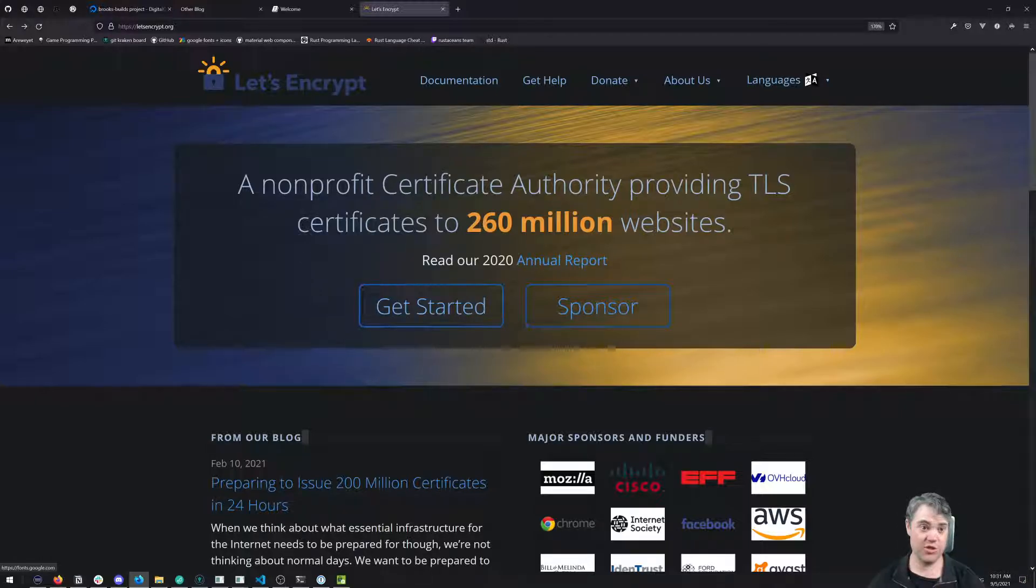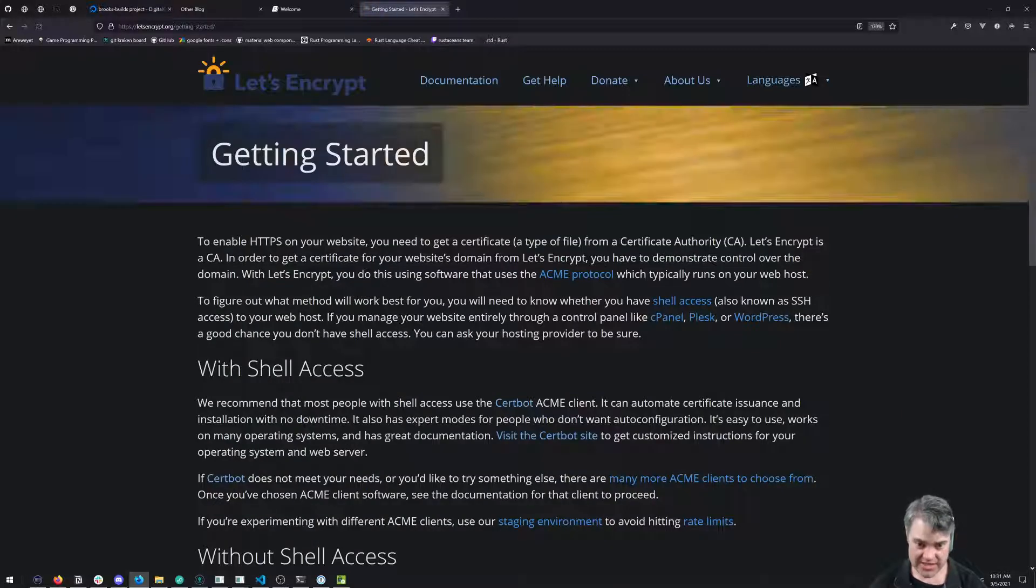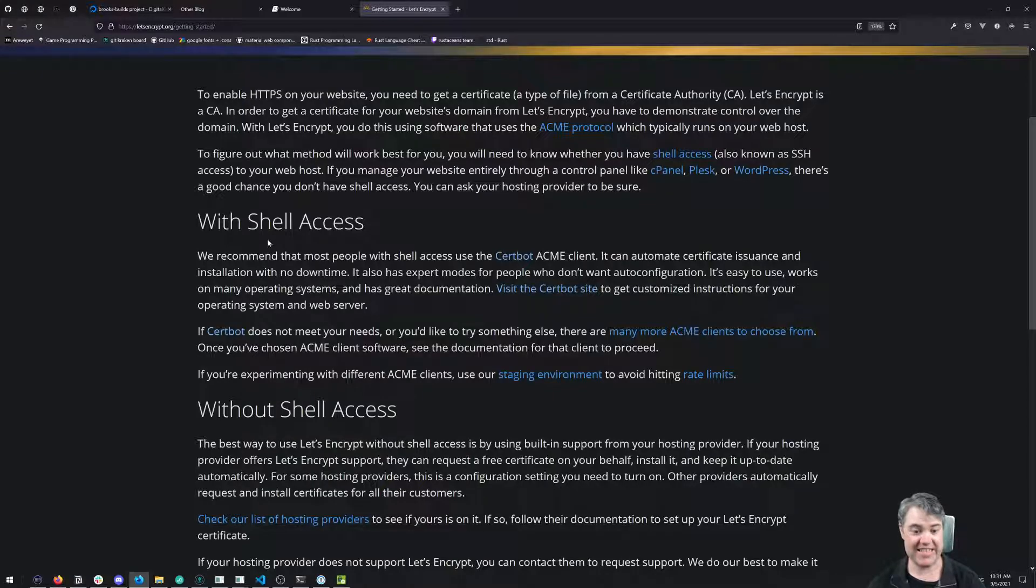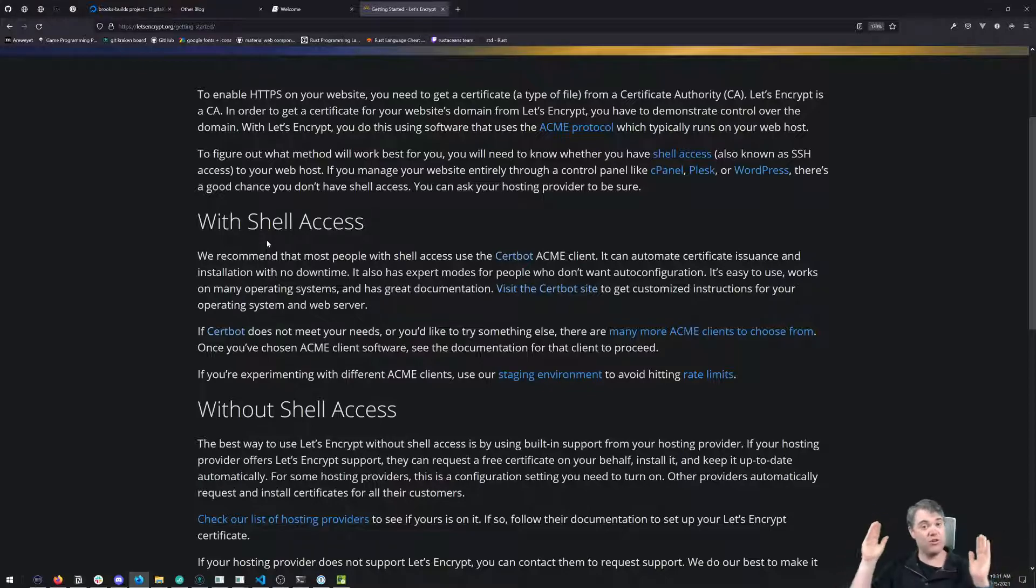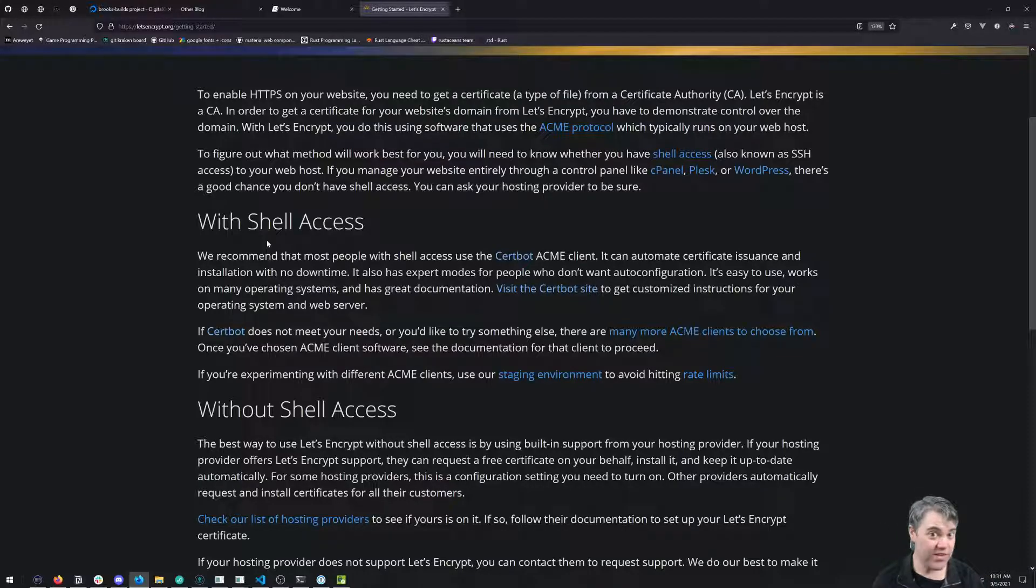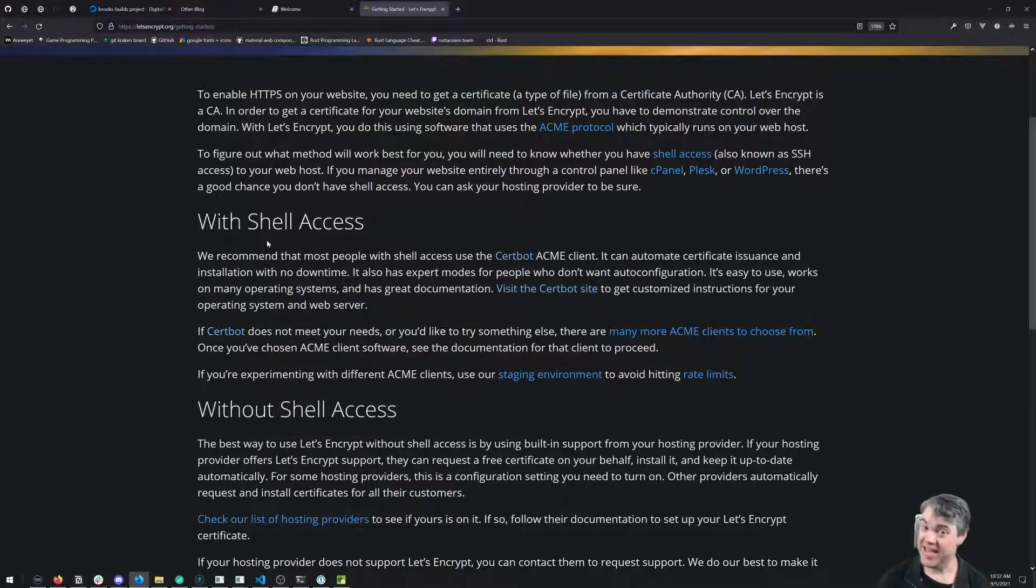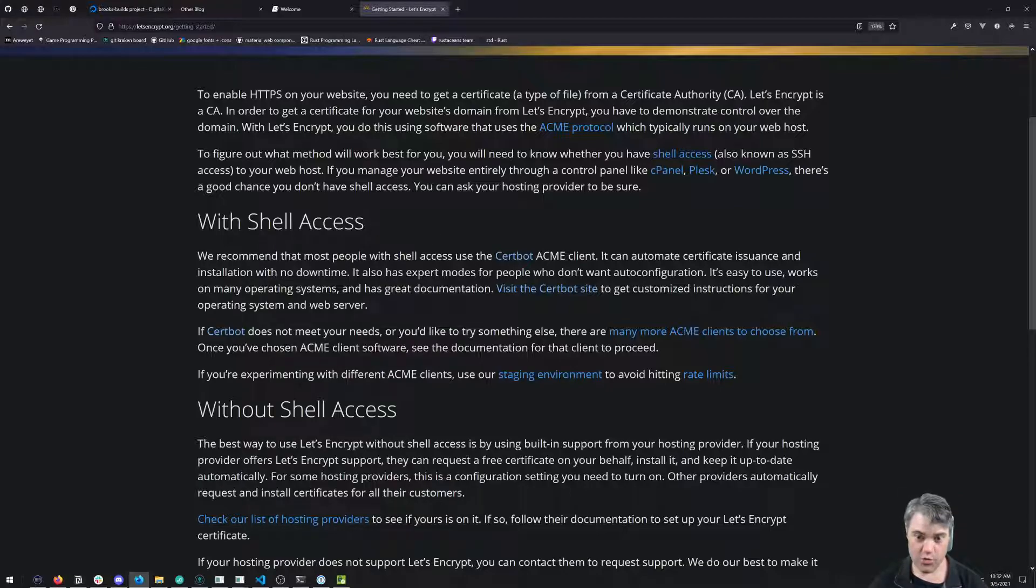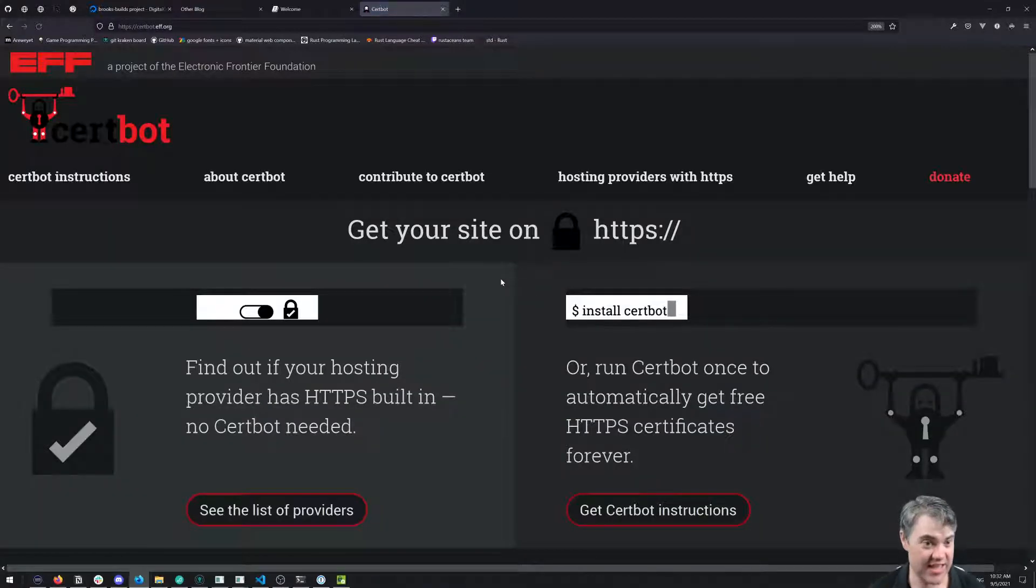We'll come to Let's Encrypt and click Get Started. If you're doing this on your site and don't have your own VPS, you'll have to follow some other system. Since this tutorial is about DigitalOcean and setting up with your own VPS, we're going straight there. With shell access, we're going to use a tool called Certbot.